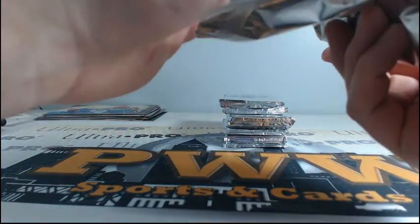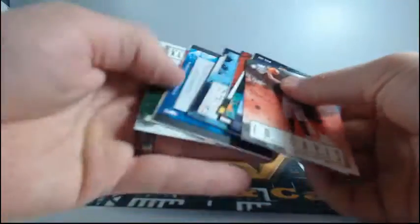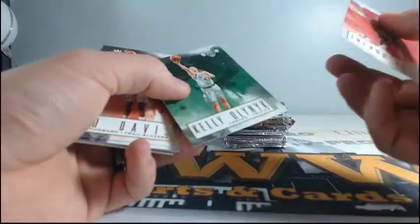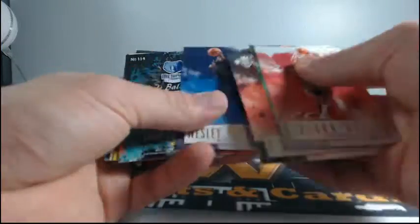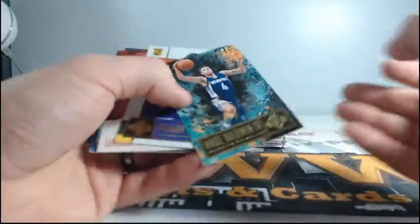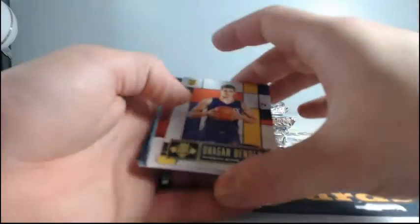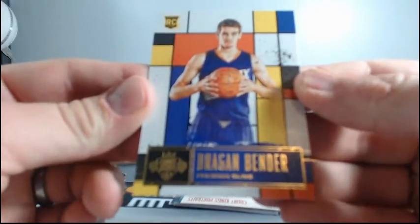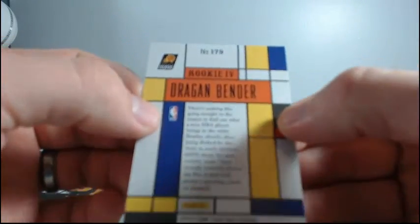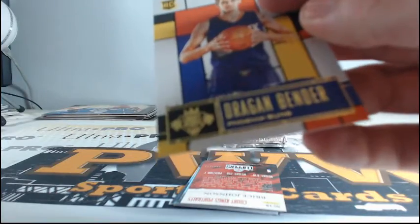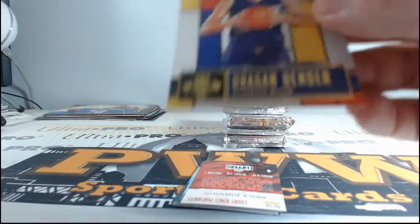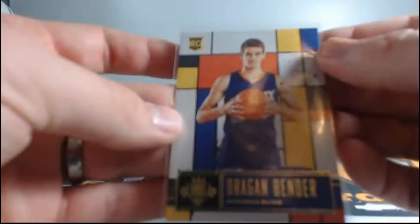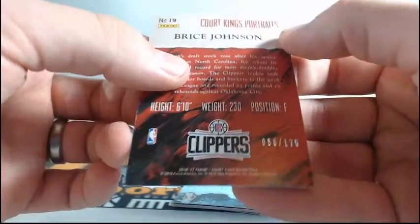Up next is our case break or half case of Prism football. So stick around for that if you're just looking for a place to chill or even if you're in on the break. Just right around the corner, guys. Wade Baldwin, the rookie, and a Dragan Bender. Nice looking rookie. That is the four. Rookie four. Class four. Nice looking rookie there. Portraits. Bryce Johnson for the Clippers. Numbered to 175.